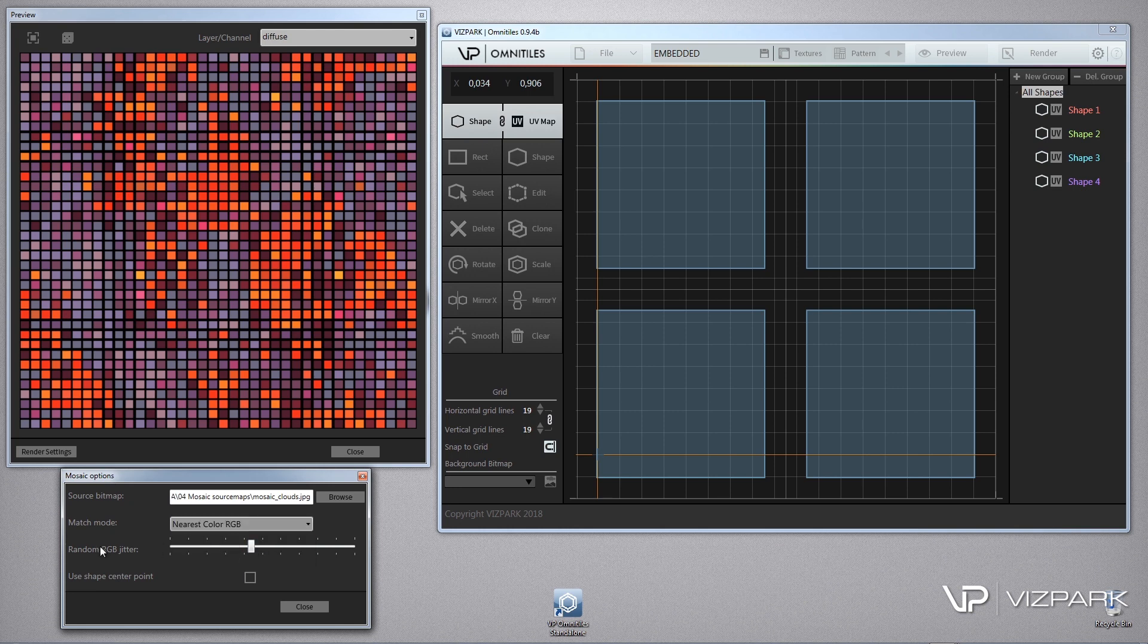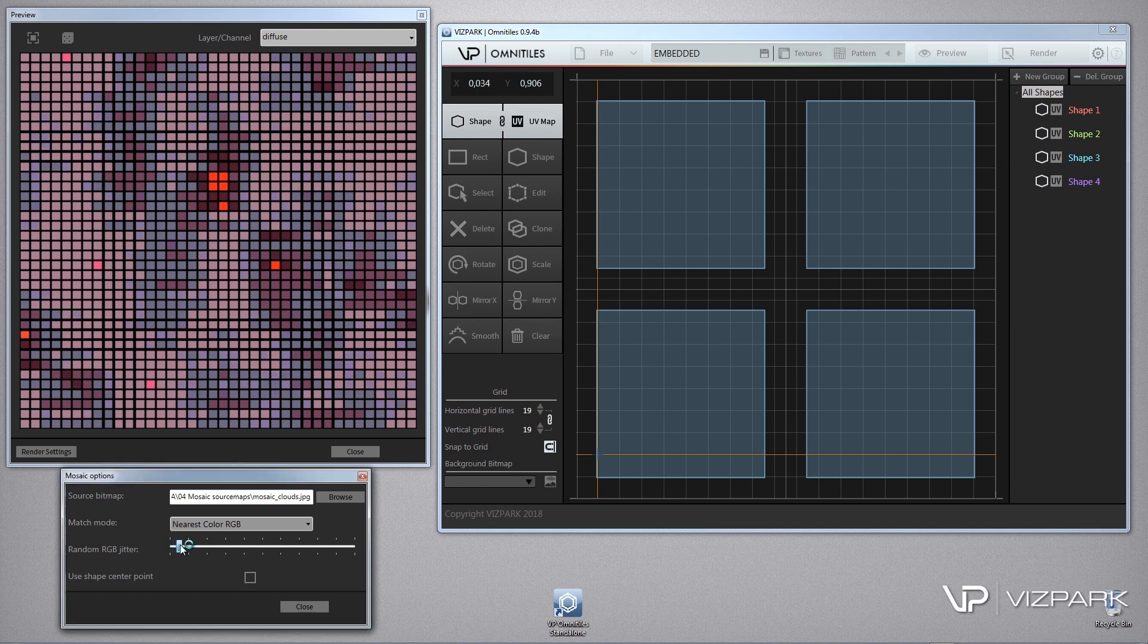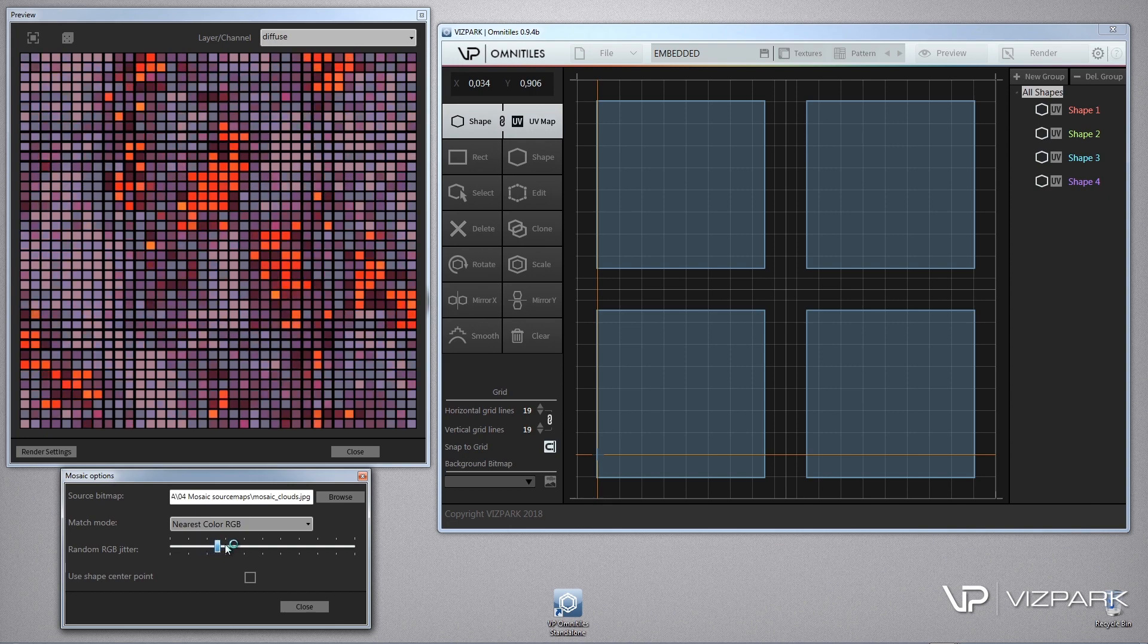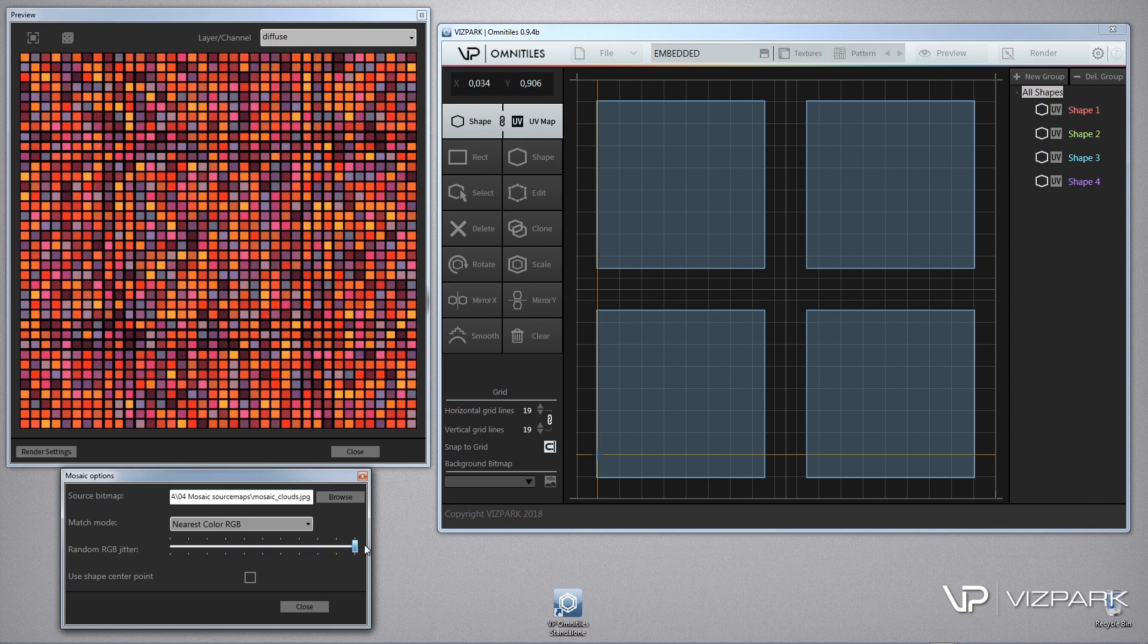Then there is a jitter which means if you set it to zero, it gets the same and the most matching bitmap attached. In this case I'm just using very simple colored bitmaps, but if you go up then you get more randomization, so it takes other bitmaps up to basically complete randomness.